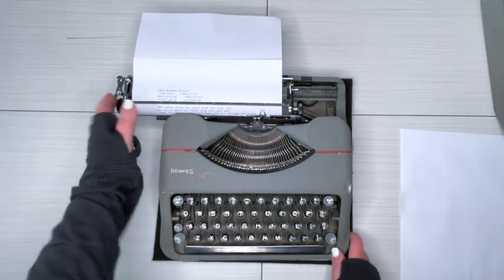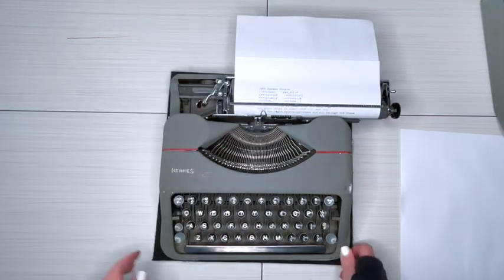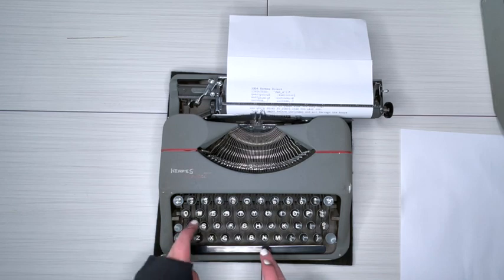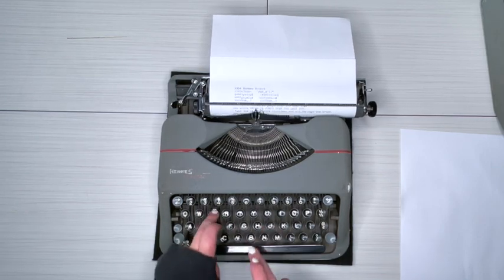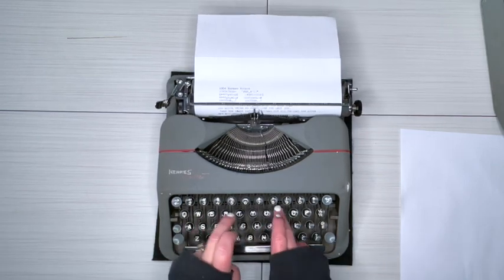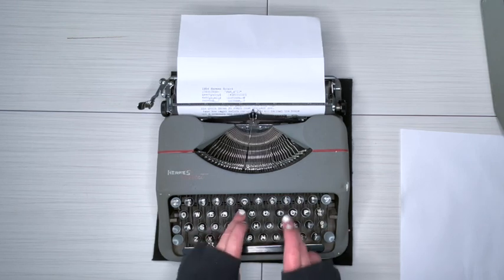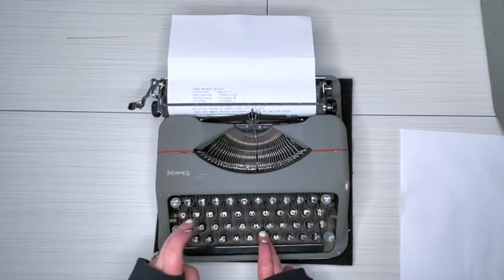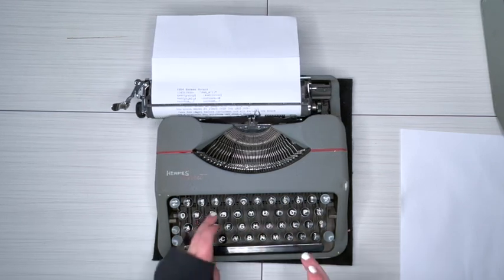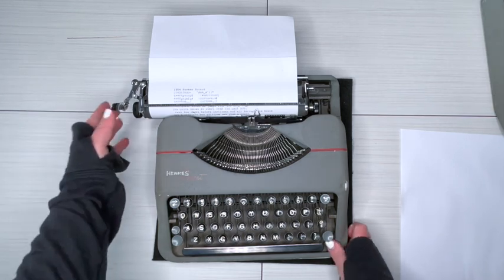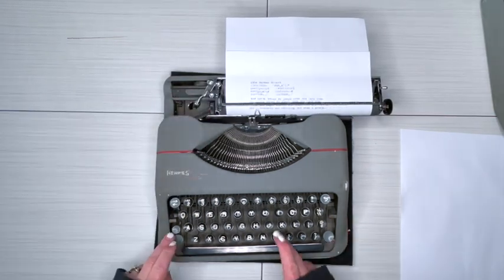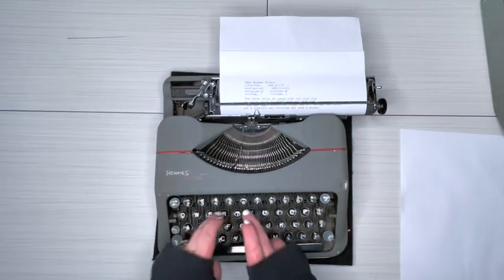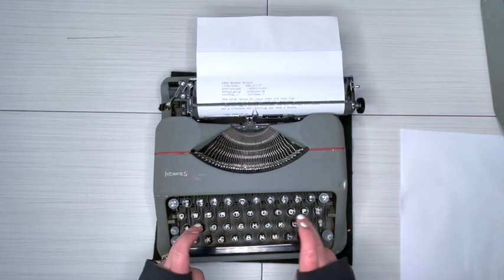There's the bell. I'm gonna keep going to see if this is the margin release. Yep, surely.